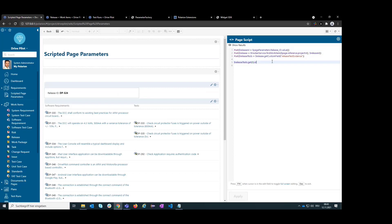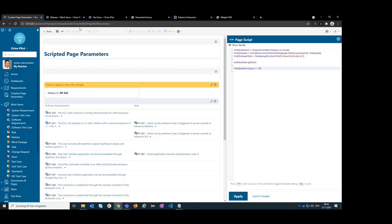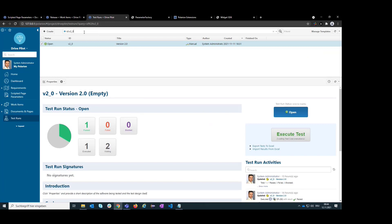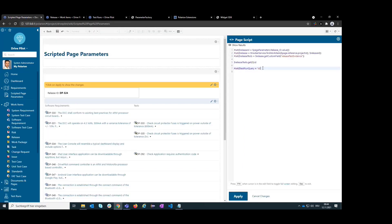Now you could add your own logic for how the test run query should be created. I'll keep it simple by creating a Lucene query using the 'id' field — because the test run query looks like 'id:<value>'. I add 'id:' as a string prefix and then append the variable containing the test run ID. Now we have the complete test run query string.